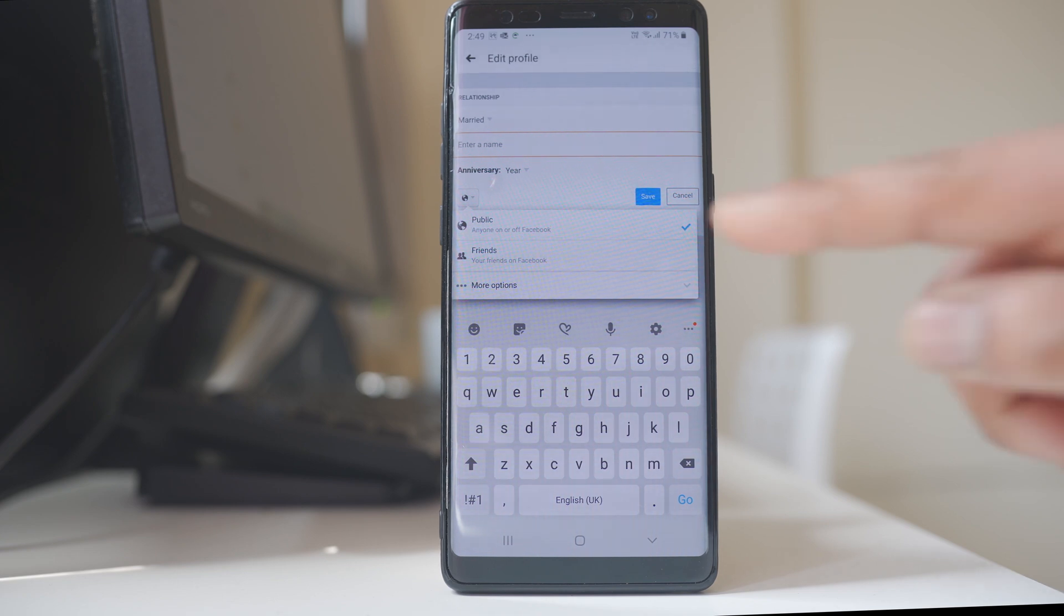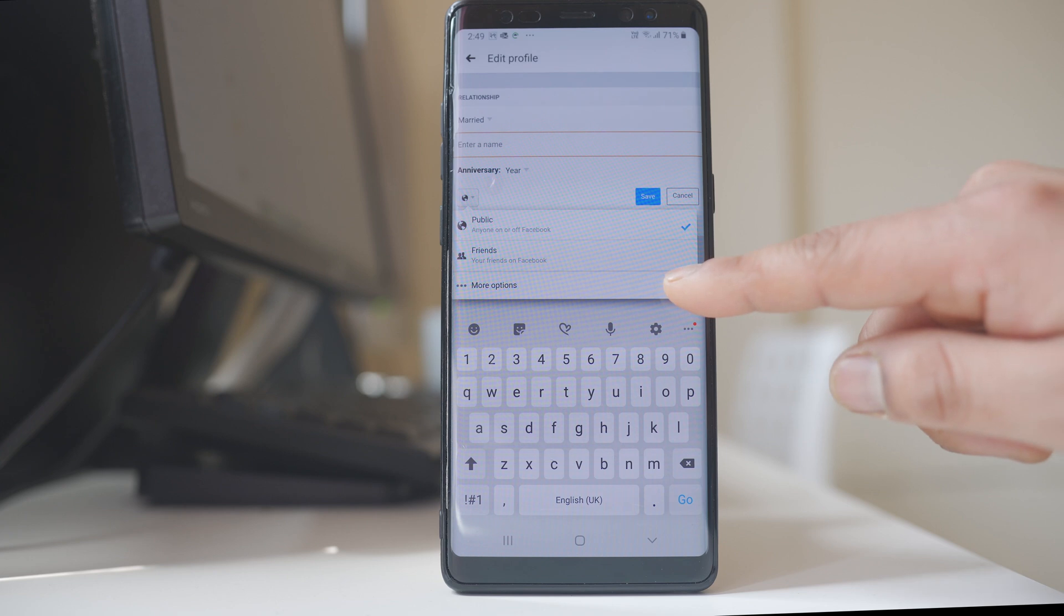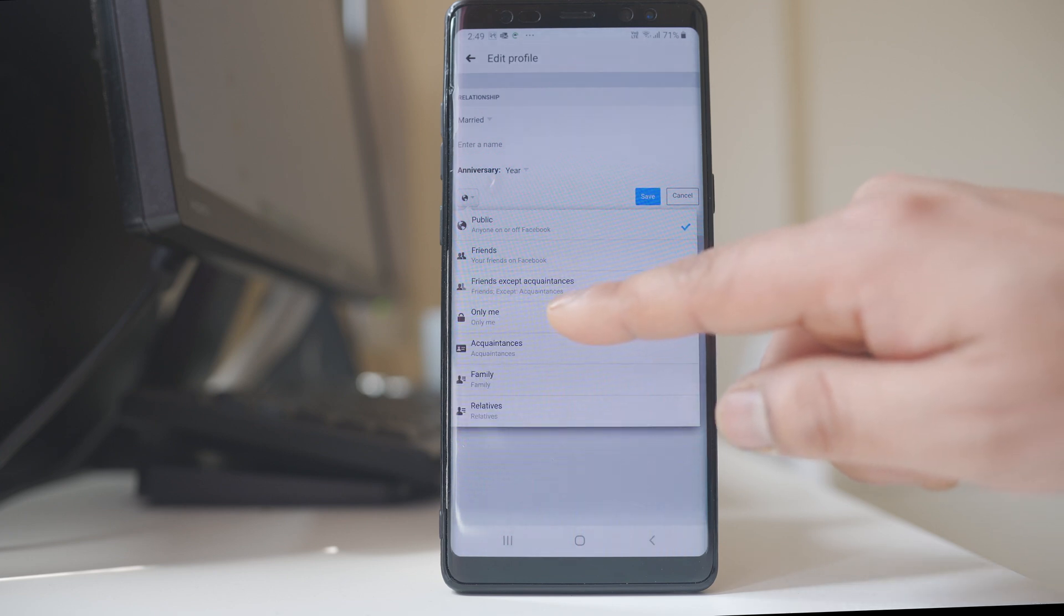If you want to make it public or only friends, or if you go to more options you can select only me.